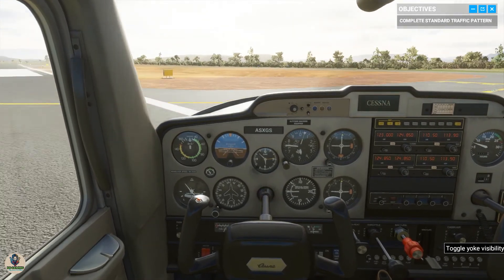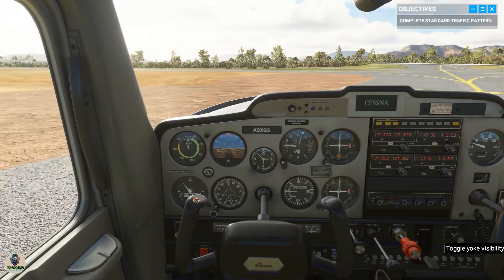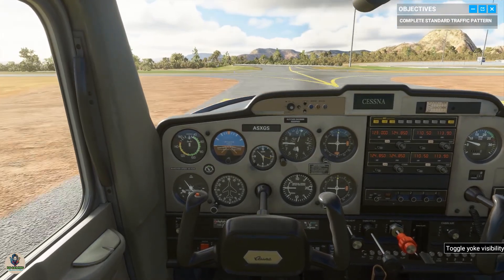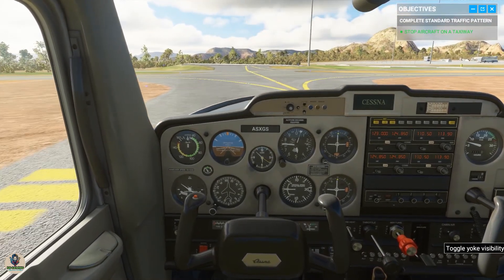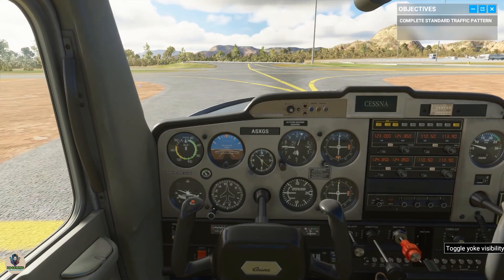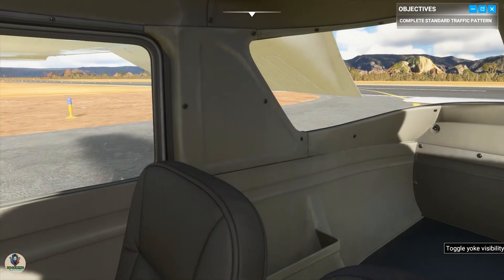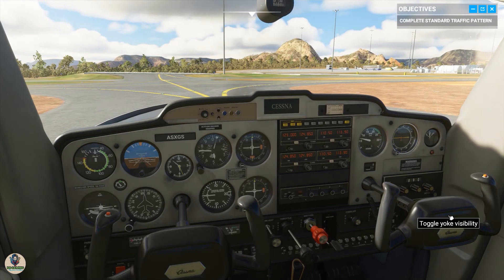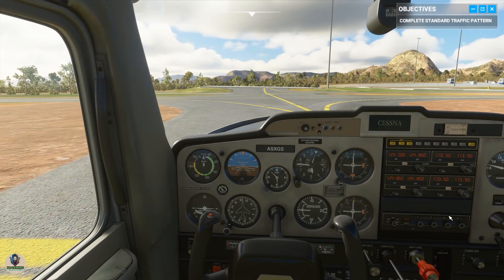Apply brakes to slow the aircraft, but never come to a complete stop on the runway. If other aircraft are looking to land, you'll have to move. Proceed to one of the taxiways on the right. You did well — you're on your way to becoming a solid pilot.